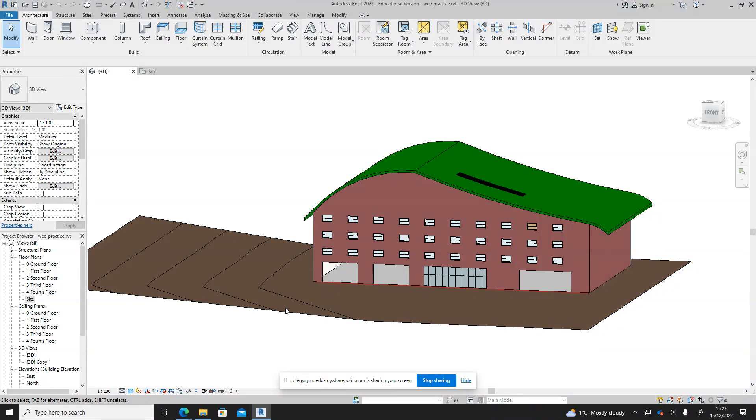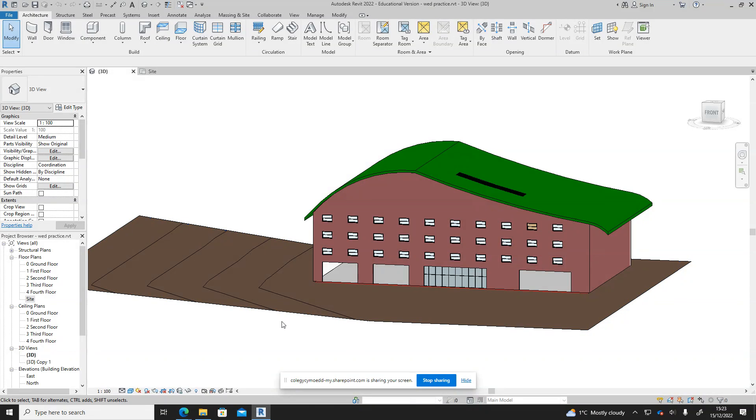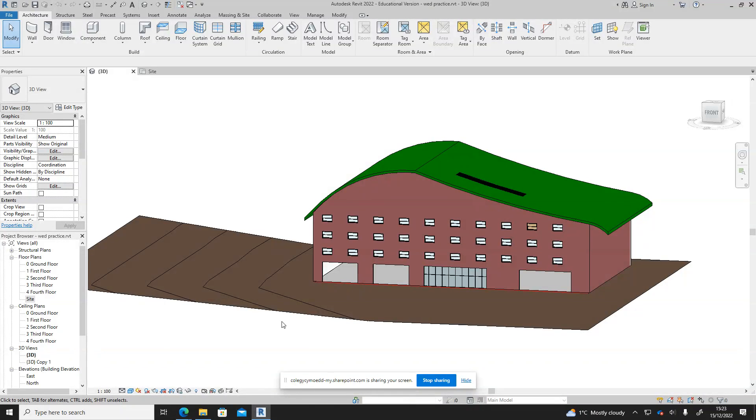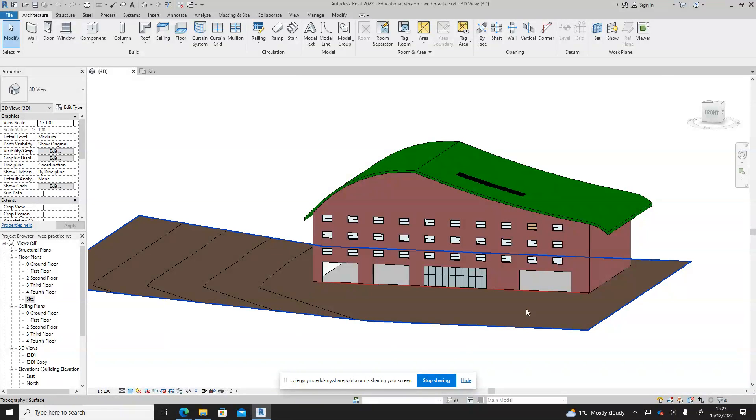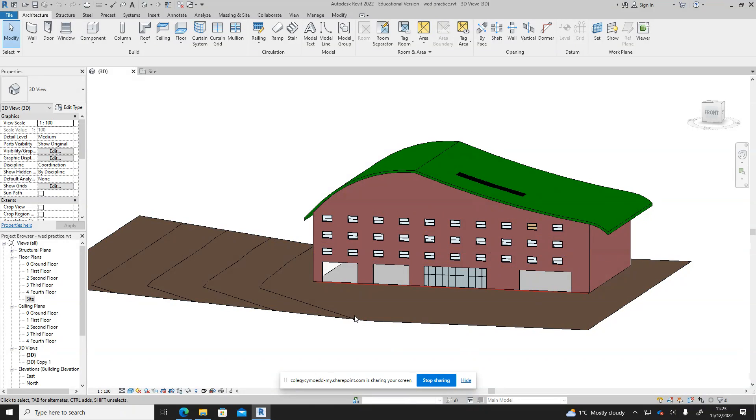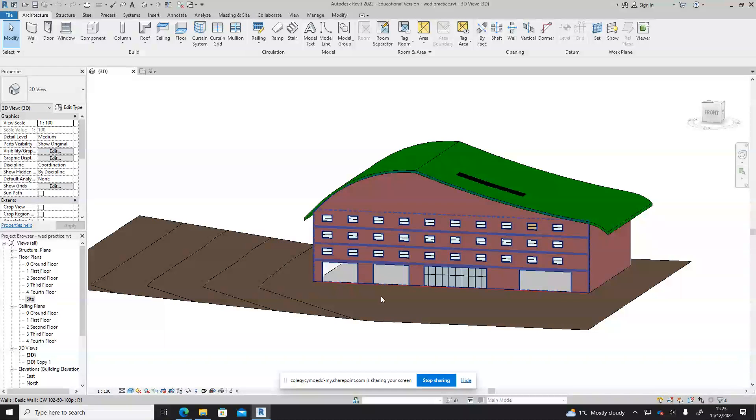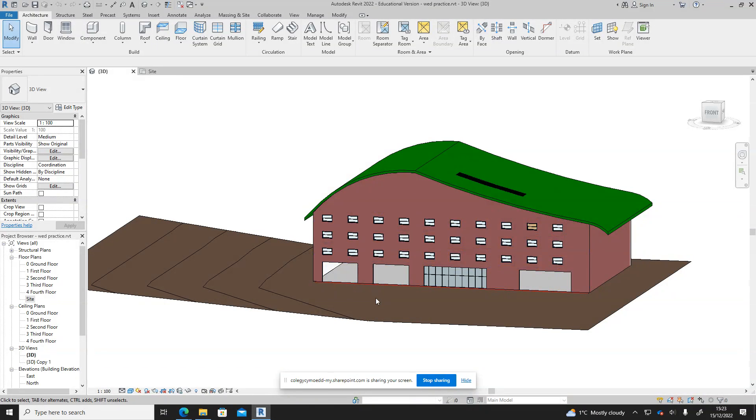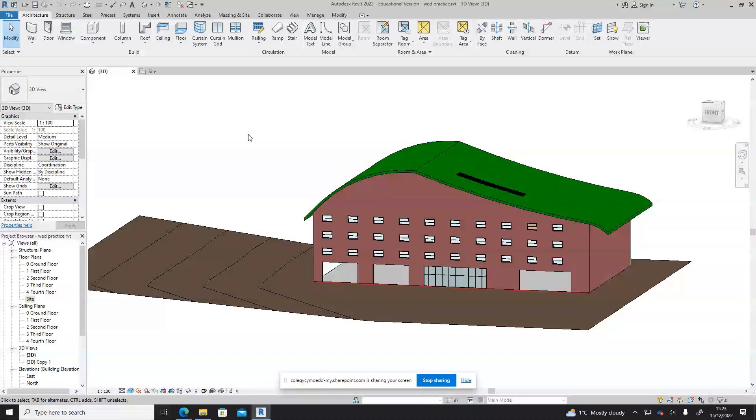Hello, in this video we are going to have a look at creating a fence. To do this we're going to have an introduction into creating new families and then we're going to use the railing command to create our fence. Here is a project that is incomplete.